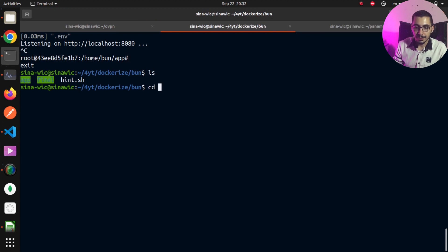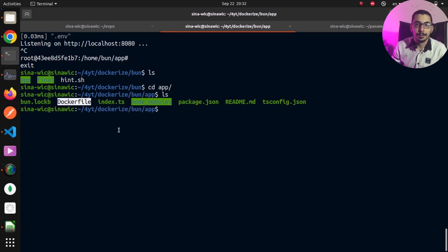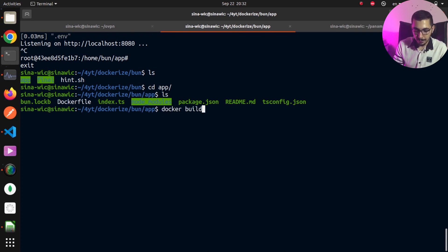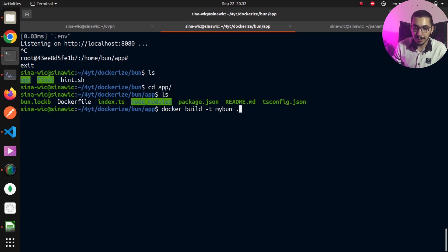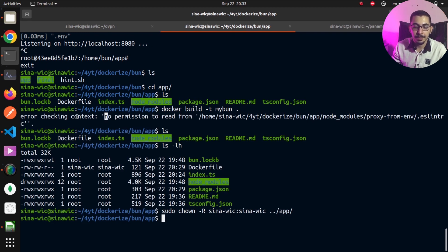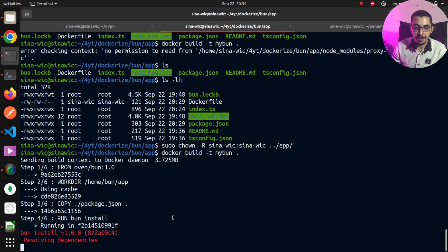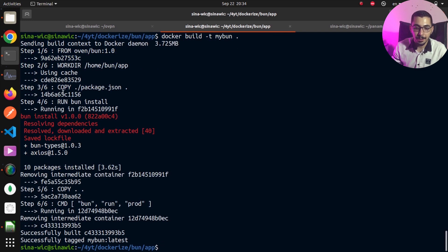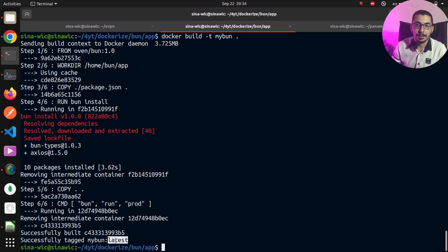Going to the terminal, I can see my Dockerfile is there. Running 'docker build -t my-bun .' to provide a name for my newly created image, I initially get a permission error because all the files were owned by the root user. Using the chown command, I take ownership of all files in the /app directory with my current Linux user. Running the docker build command again, it runs each step defined in the Dockerfile and successfully creates my image with the latest tag.